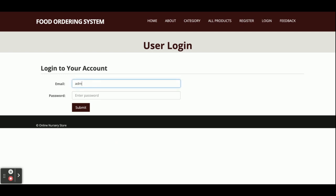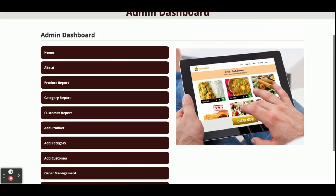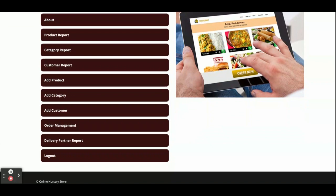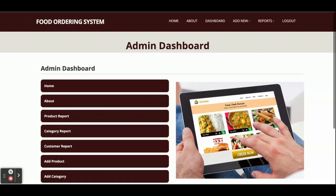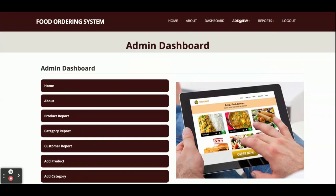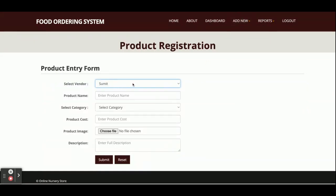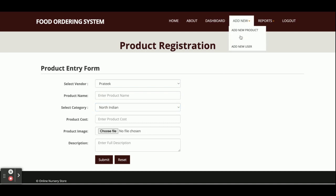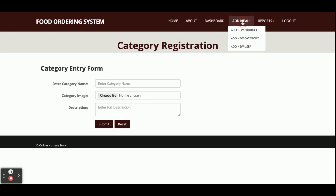I am logging in as admin first - email is admin@admin.com and the password is 'test'. Once you submit, the admin has super rights and can do whatever he wants. These menu options are available here. Under Add New, there is an Add New Product option where the vendor dropdown contains all vendors registered on the website.